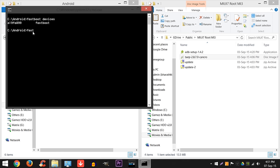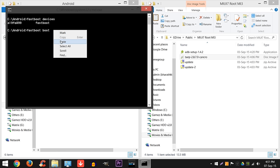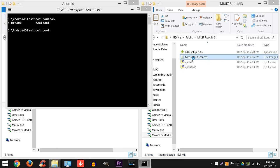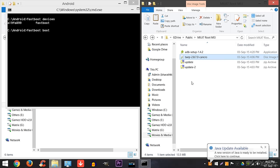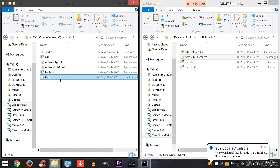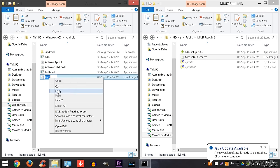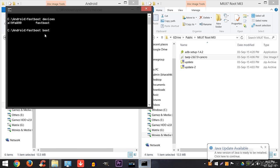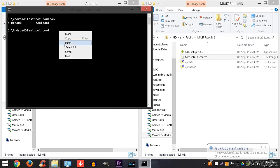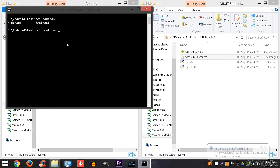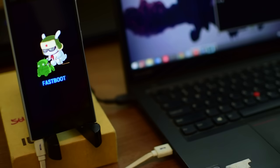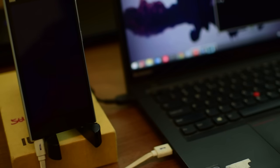And type in fastboot space boot and space the image name. In my case, it's twrp.img. You can name it whatever you want. I'm just going to copy paste the twrp.img or even you can type it over there. So once you do that, it will say OK. If it says OK, like how it's showing mine, it'll boot into TWRP like this.